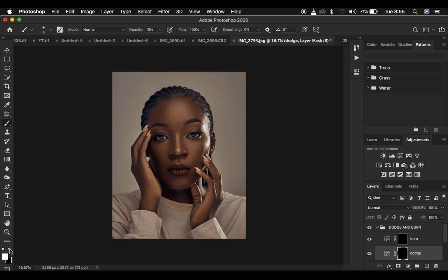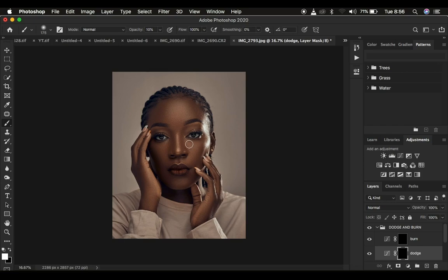Press X on the keyboard to switch between black and white so that white is on top — that means the brush is going to be white and will reveal the brightening effect from the Curves adjustment layer. If your brush is displaying as a plus icon, press the Caps Lock key and it will change to the normal brush cursor. Now start enhancing the bright areas of the image — we just want to add shape and dimension using the brush tool.